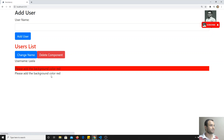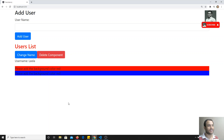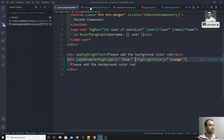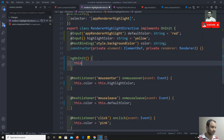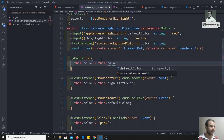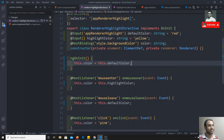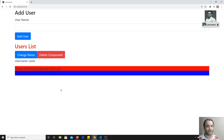After refreshing, the same blue color appears. Now to set the initial background color on load, we use ngOnInit and assign 'this.color = this.defaultColor'. So on first load the background color is blue, and on hover it converts to orange — this is how we send data to a directive in Angular.